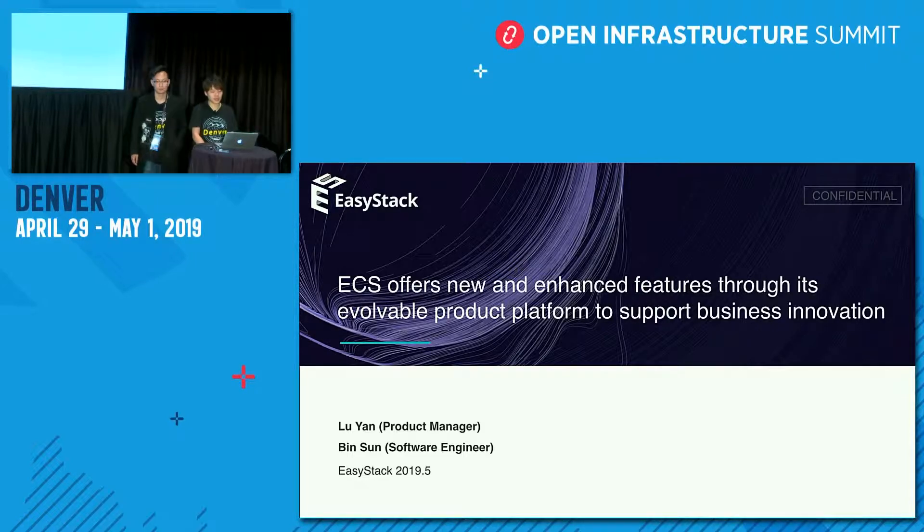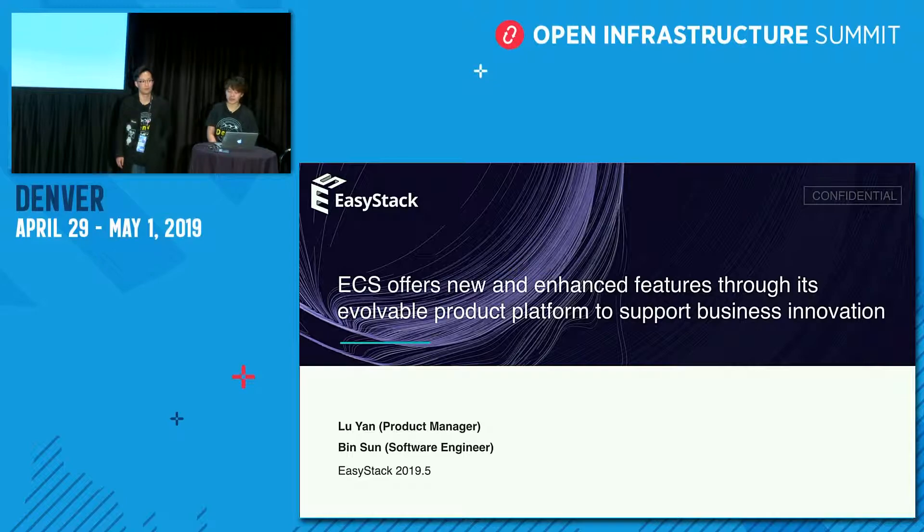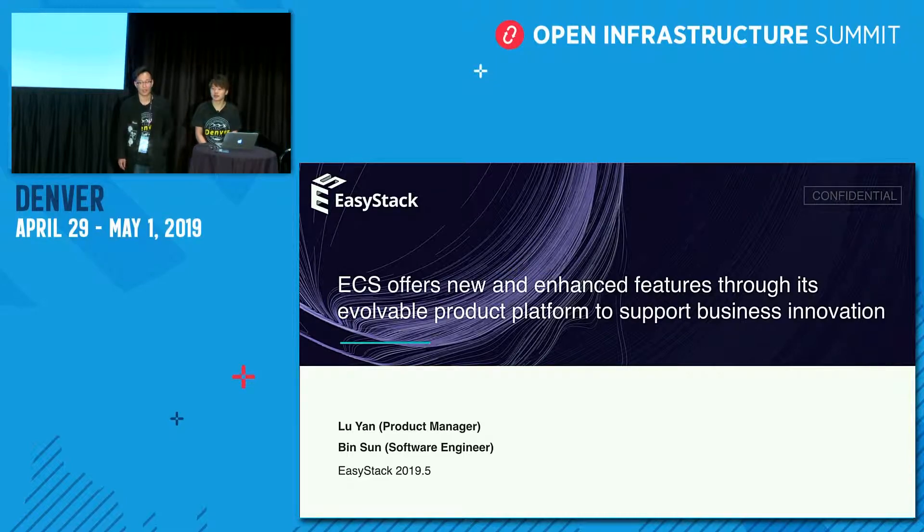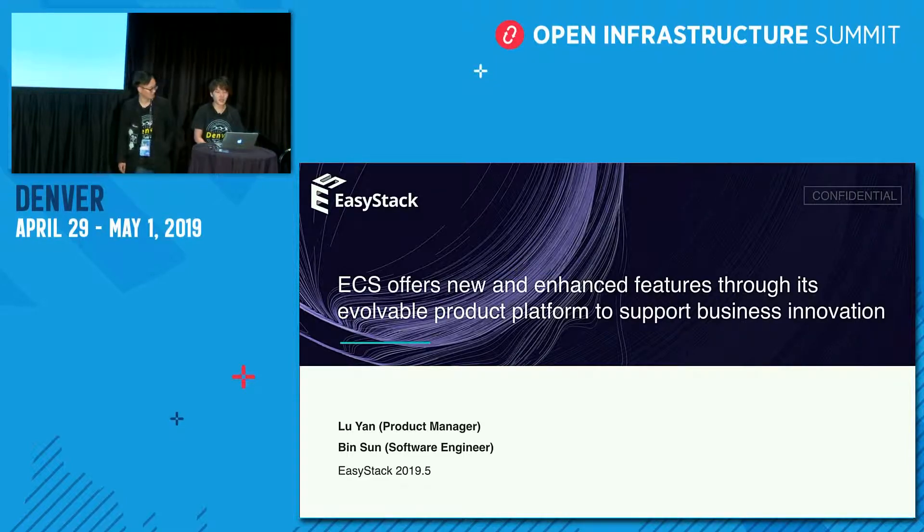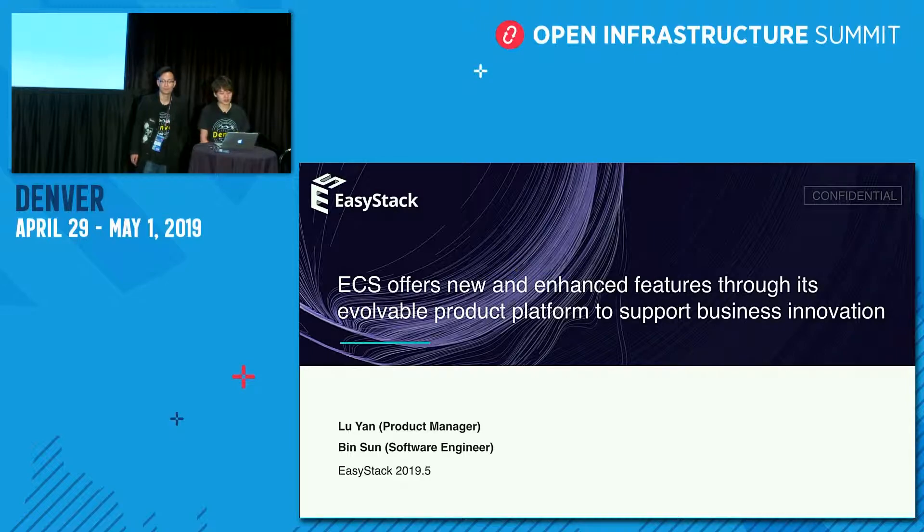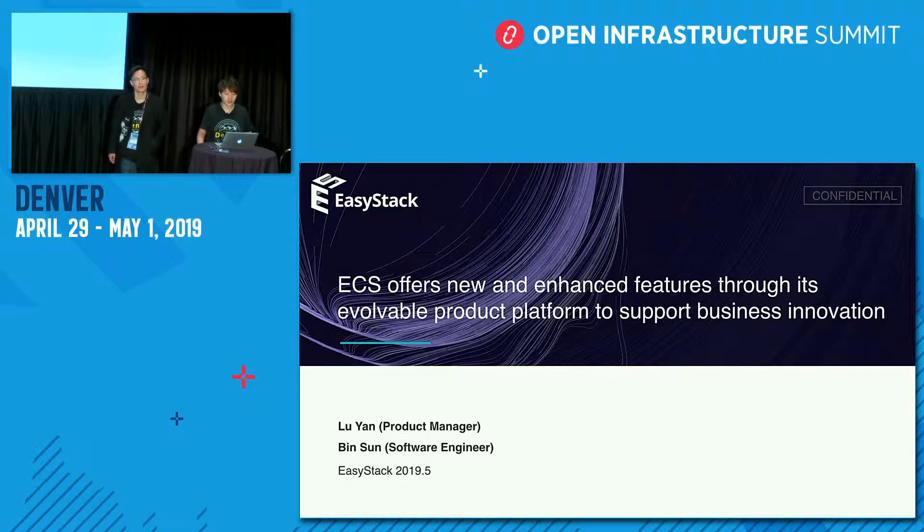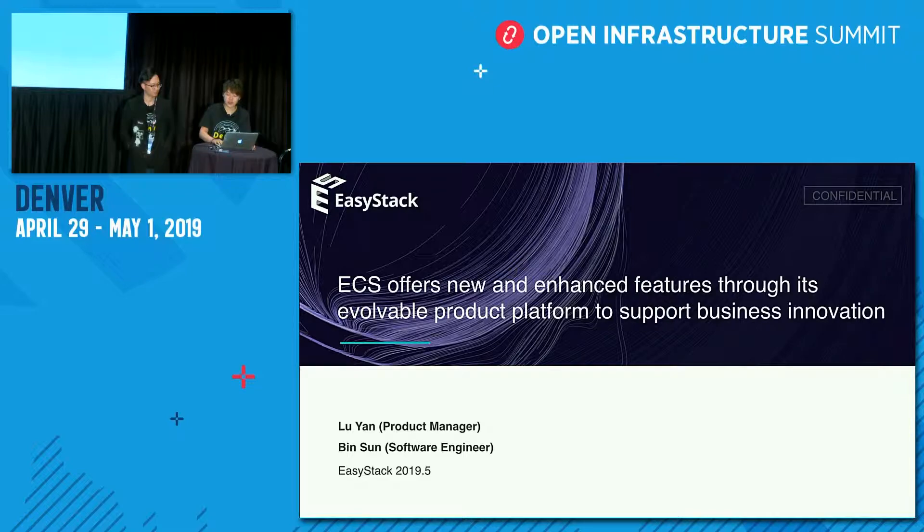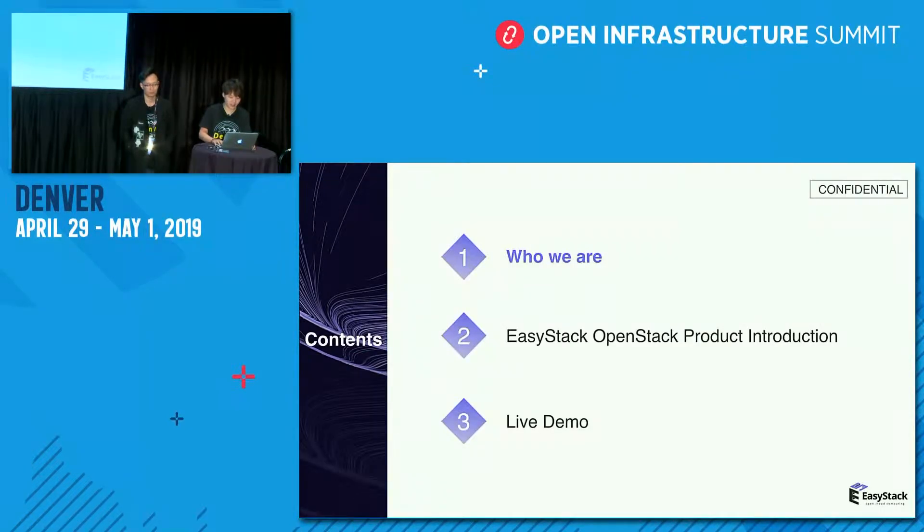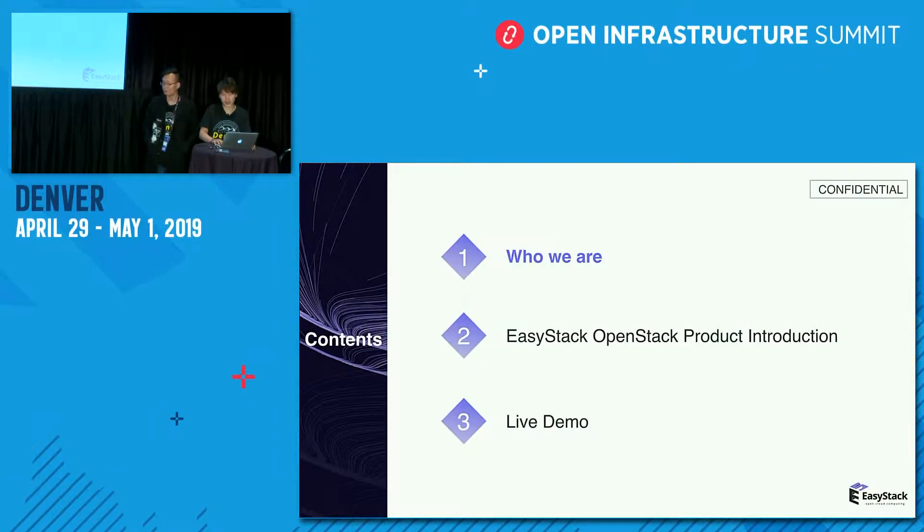Hello, everyone. This is EasyStack, and it's my colleague Sun Bing. Hi, guys. Today we will talk about EasyStack offers new and enhanced features through its evolvable product platform to support business innovation. And the first part, who we are.